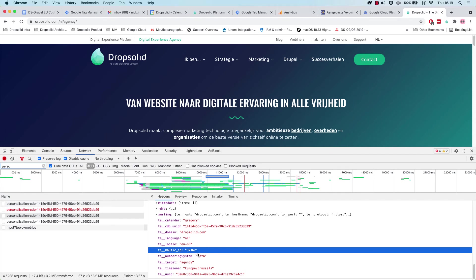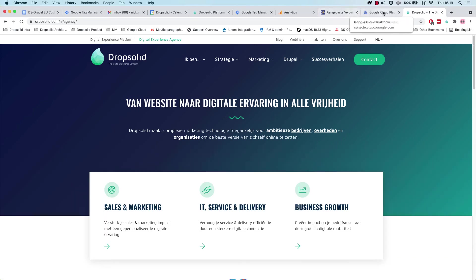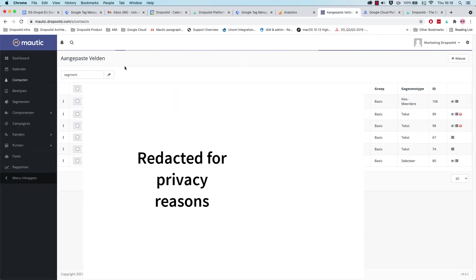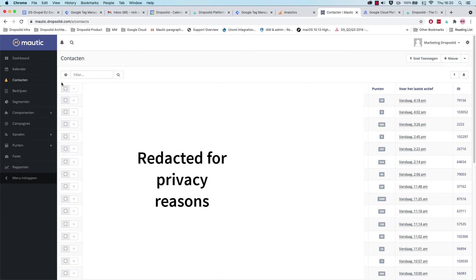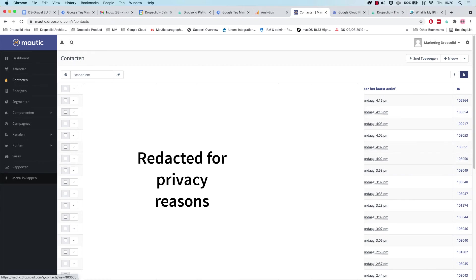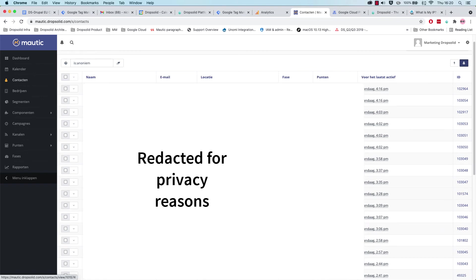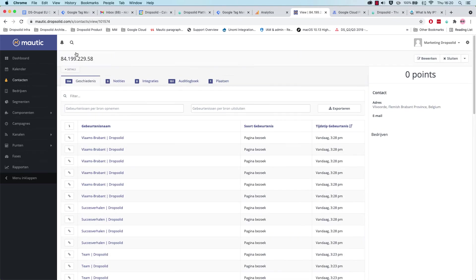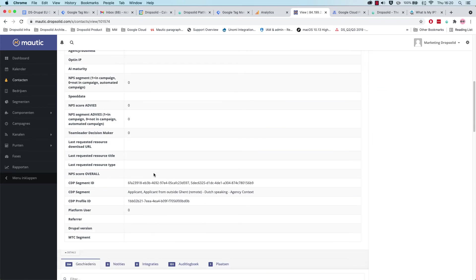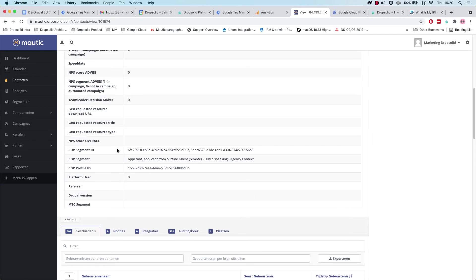So if we're going to take a look into Motic, and let's see who was active, or that I was active in a bit. So let's see. We can see that our segment ID and the segment was actually filled in correctly in Motic.